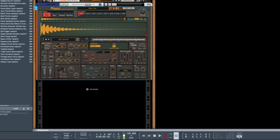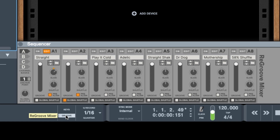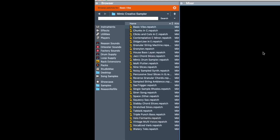The re-groove mixer has a new look and it does look pretty cool. Another update is they significantly enhanced speed and stability when scaling graphics.